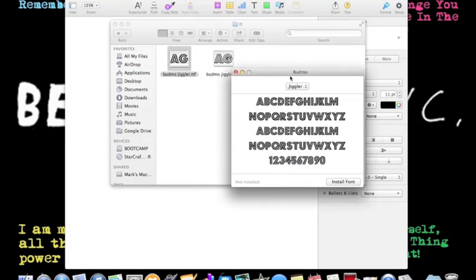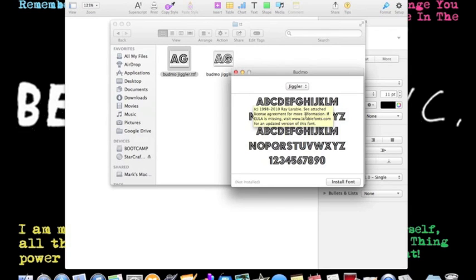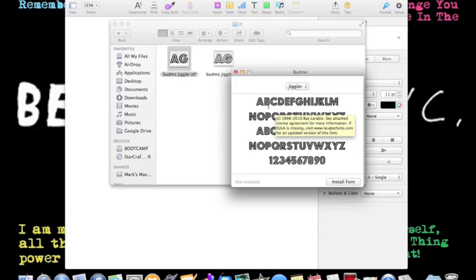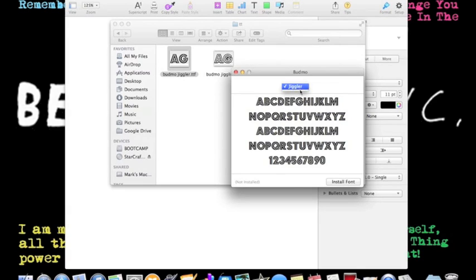And when you double click on it, it makes this window come up and it is a preview of the font. And it won't show anything else because there isn't anything else. And then you go to install font.